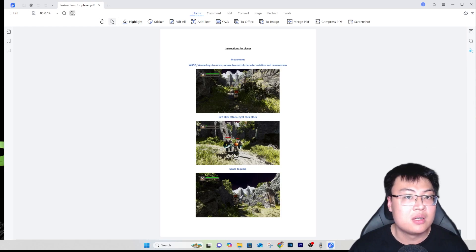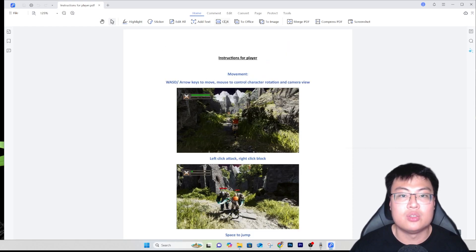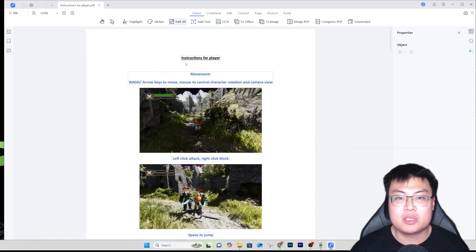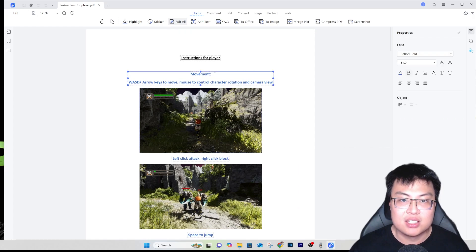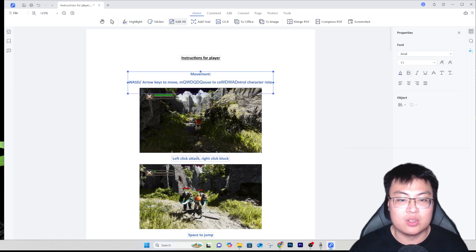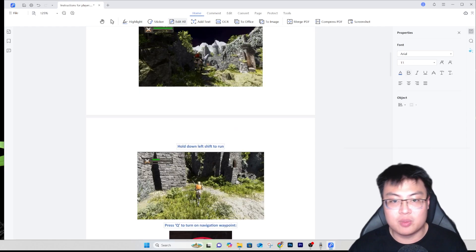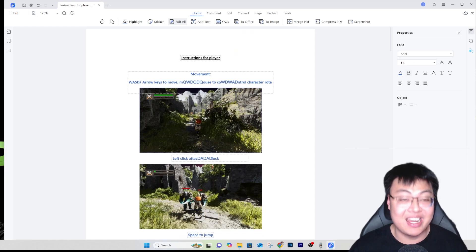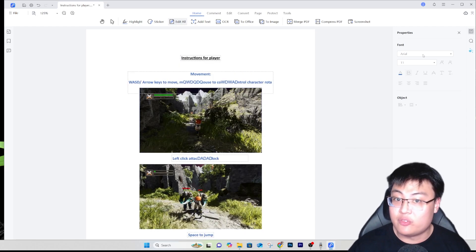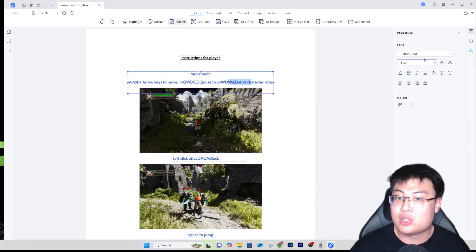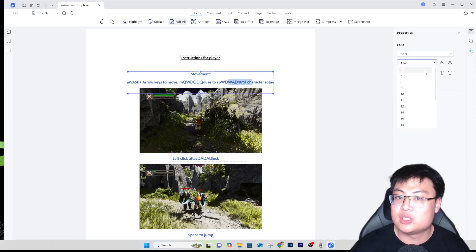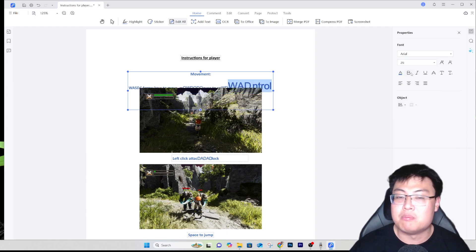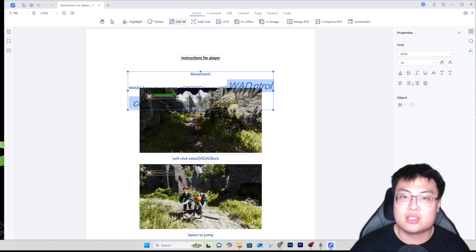I can zoom in on the PDF. Then I click 'Edit All', or you can choose to edit text or image specifically. I'll click 'Edit All' so everything can be edited. You can see all the elements are now selectable - I can add words, change things, delete things. You can change the font, change the text size.